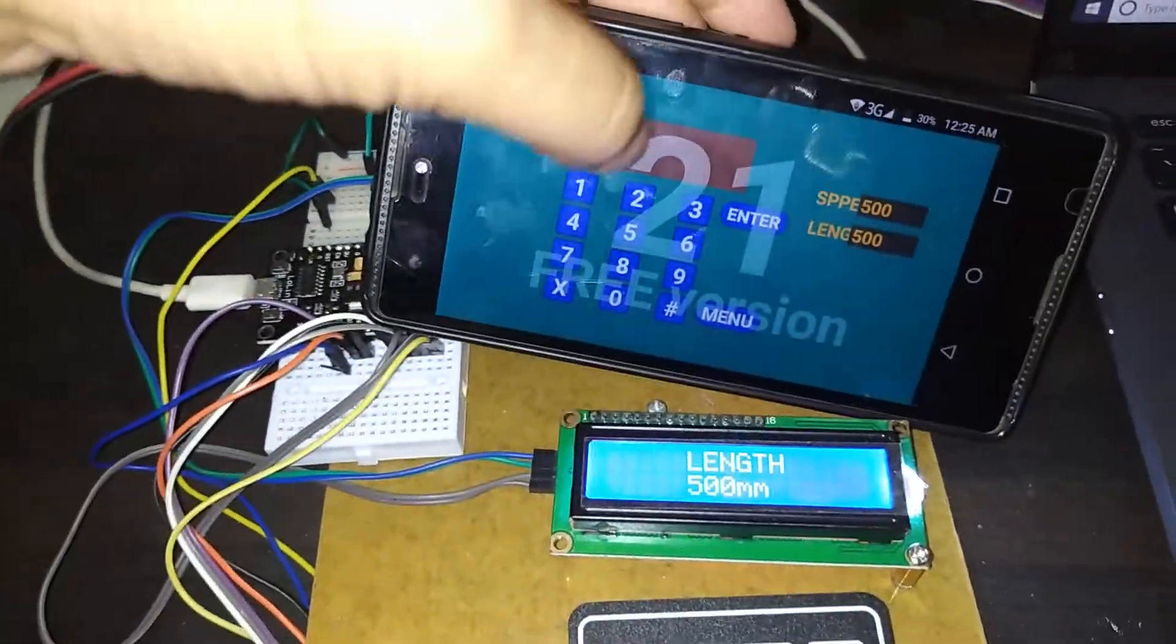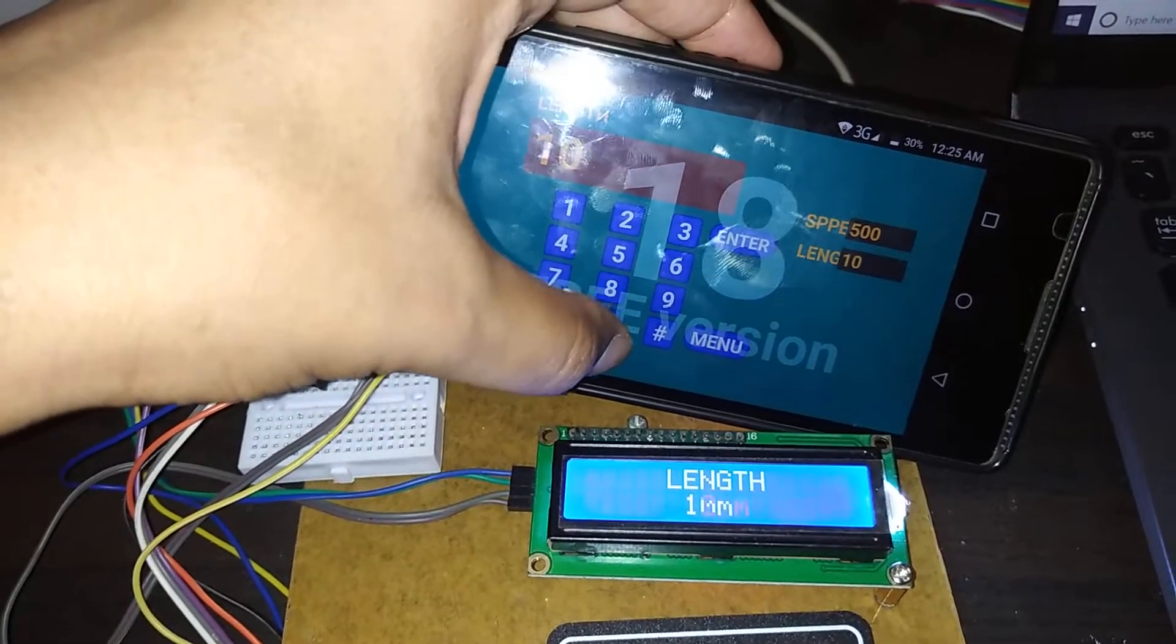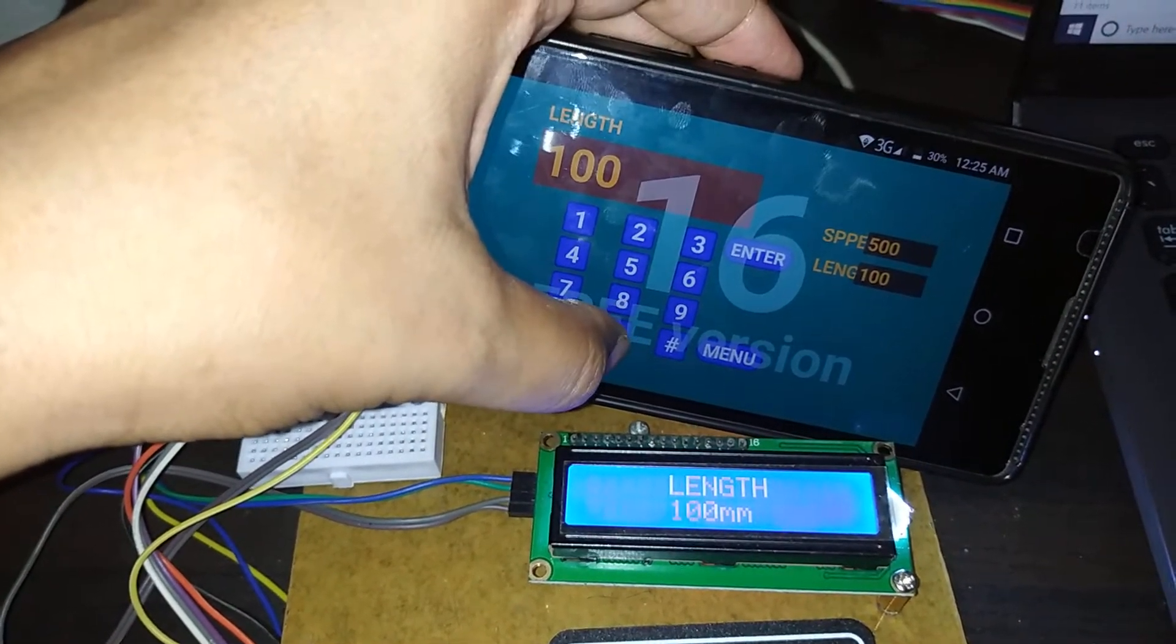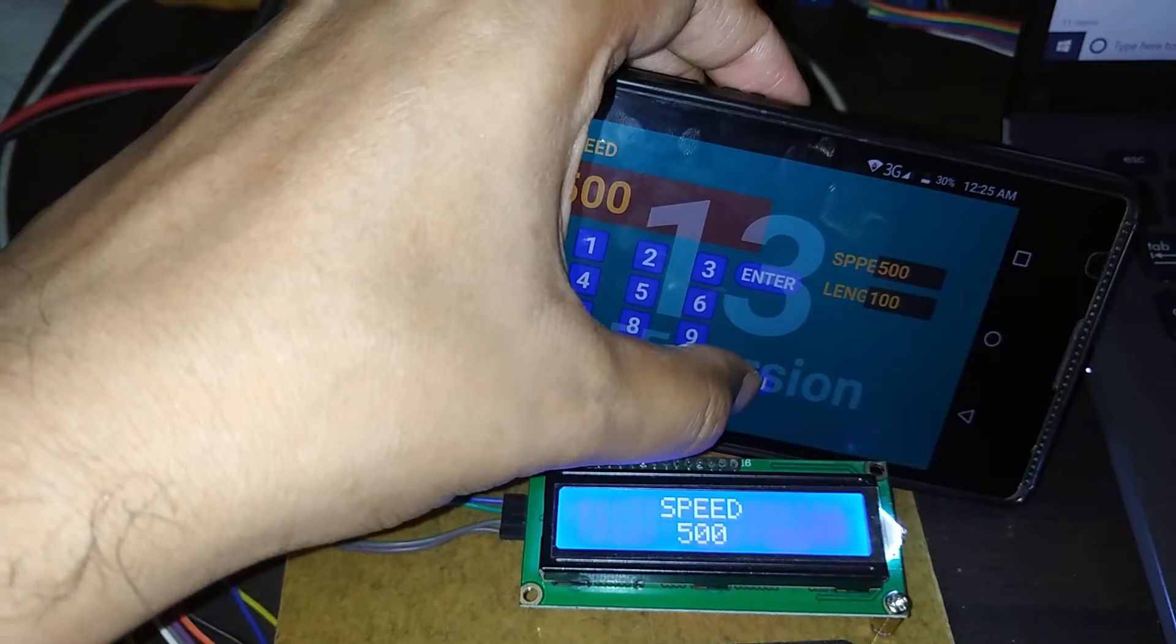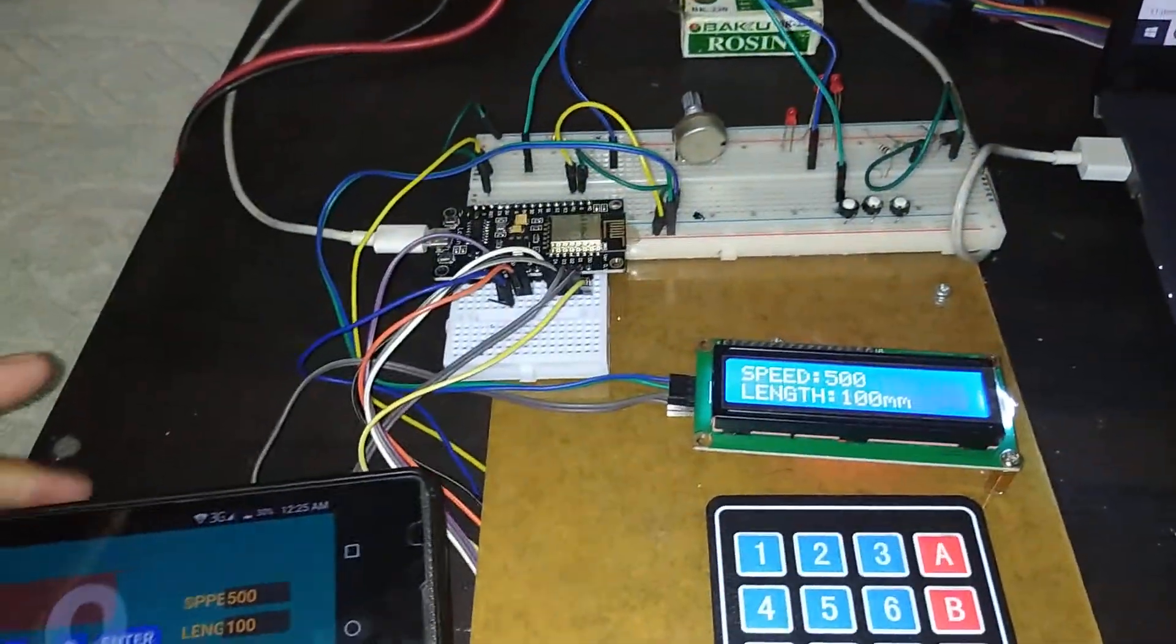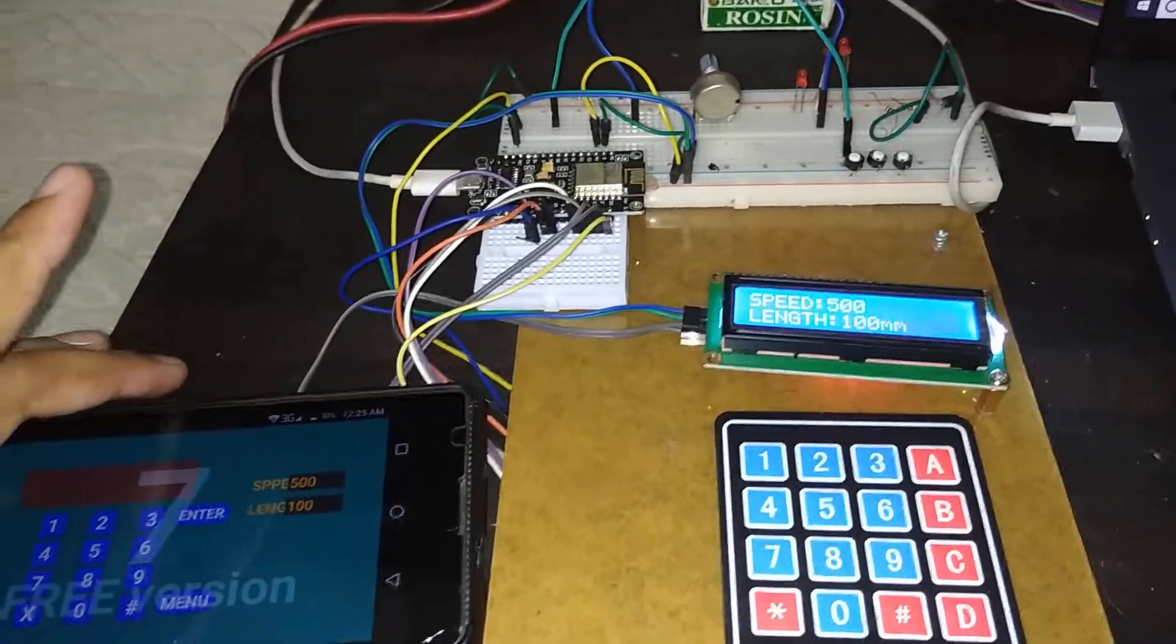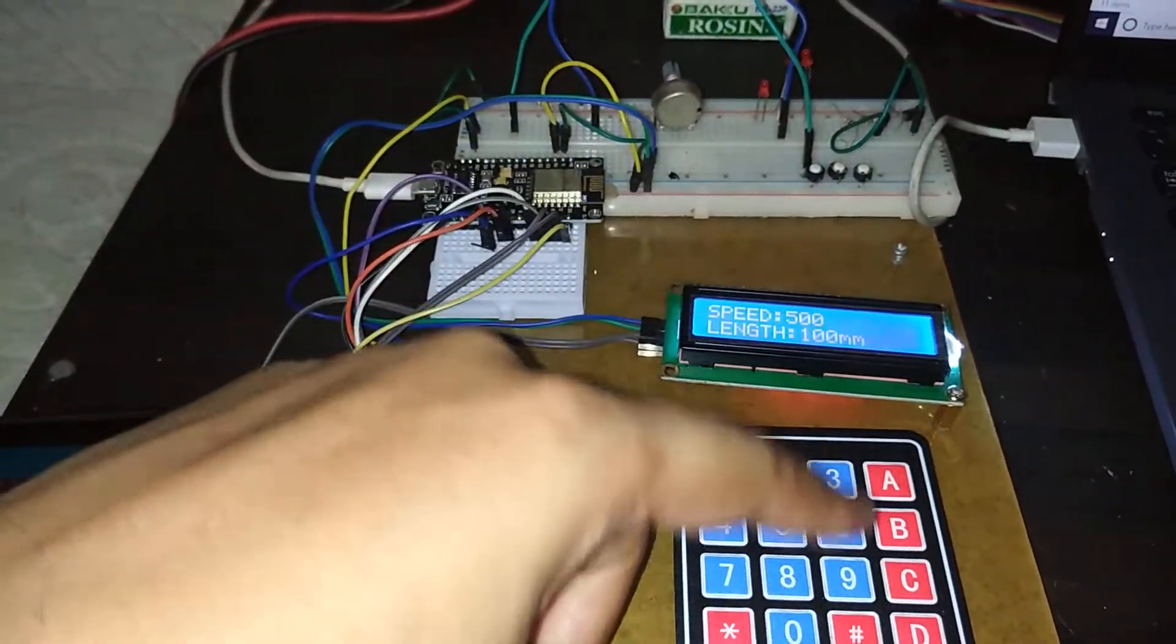And length is 147, so I am changing here like 2000 mm. Okay, save. Now saved, speed showing here 100 and length is 2000 mm.